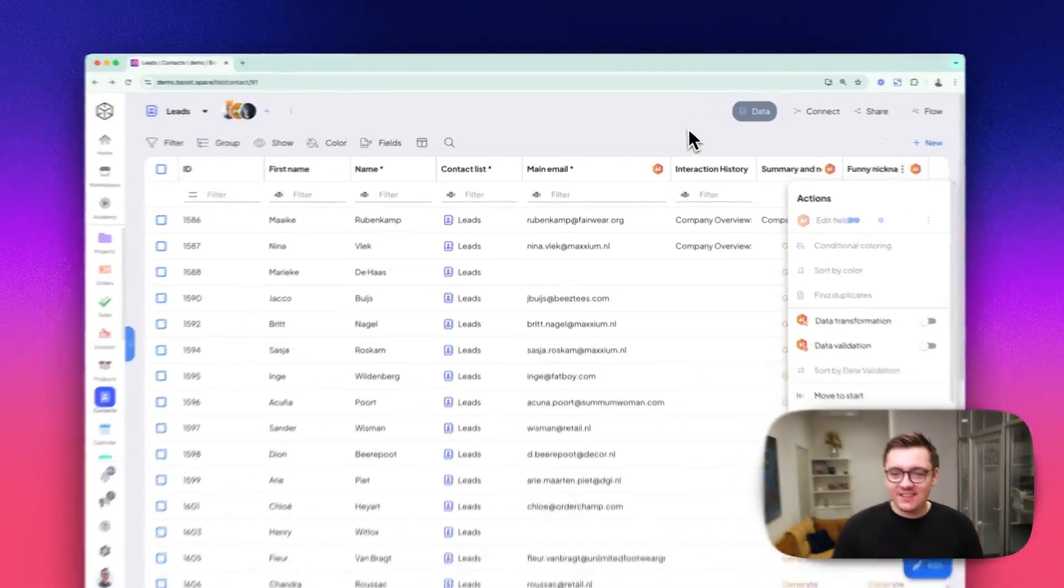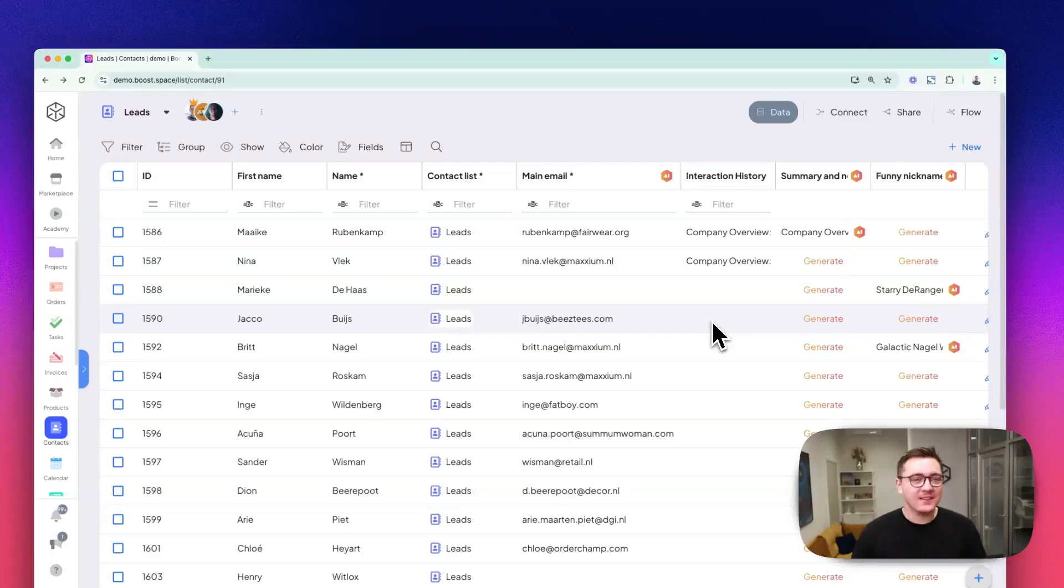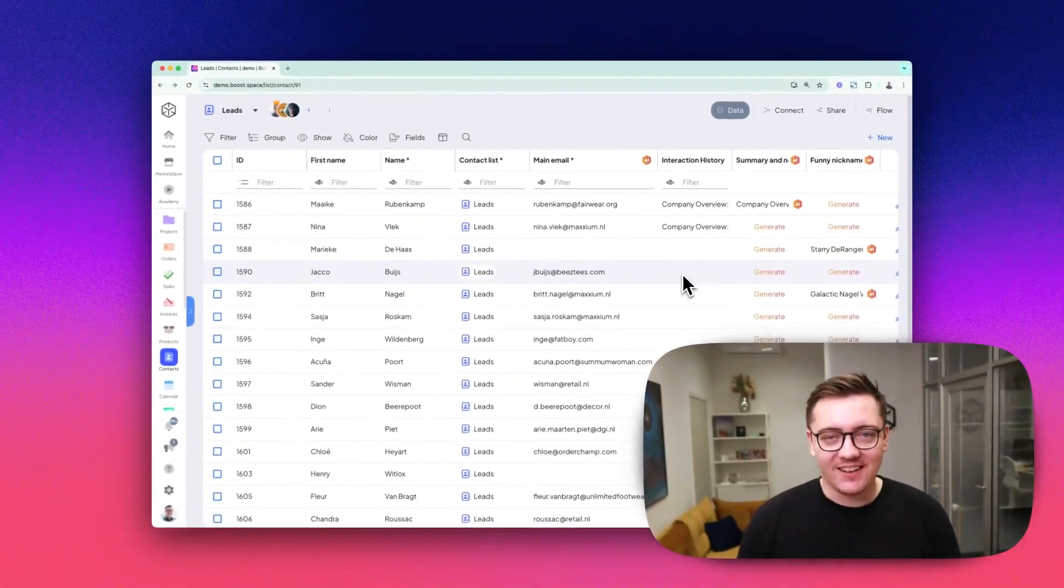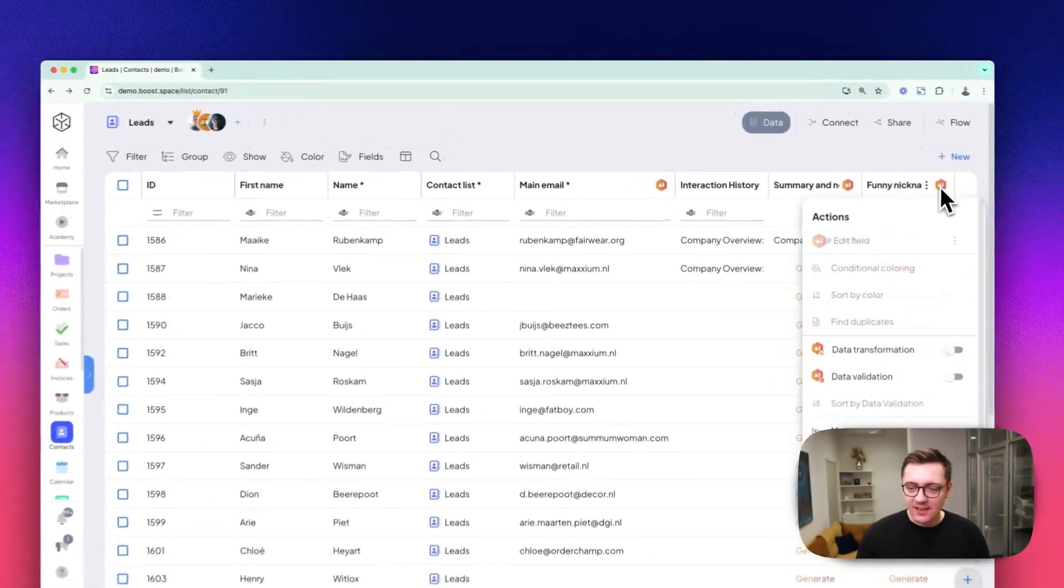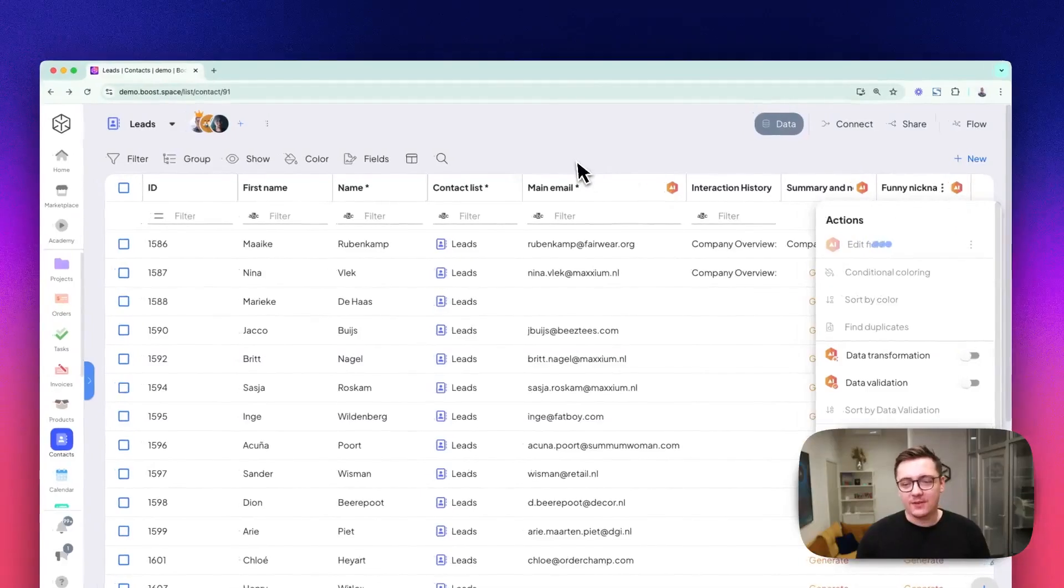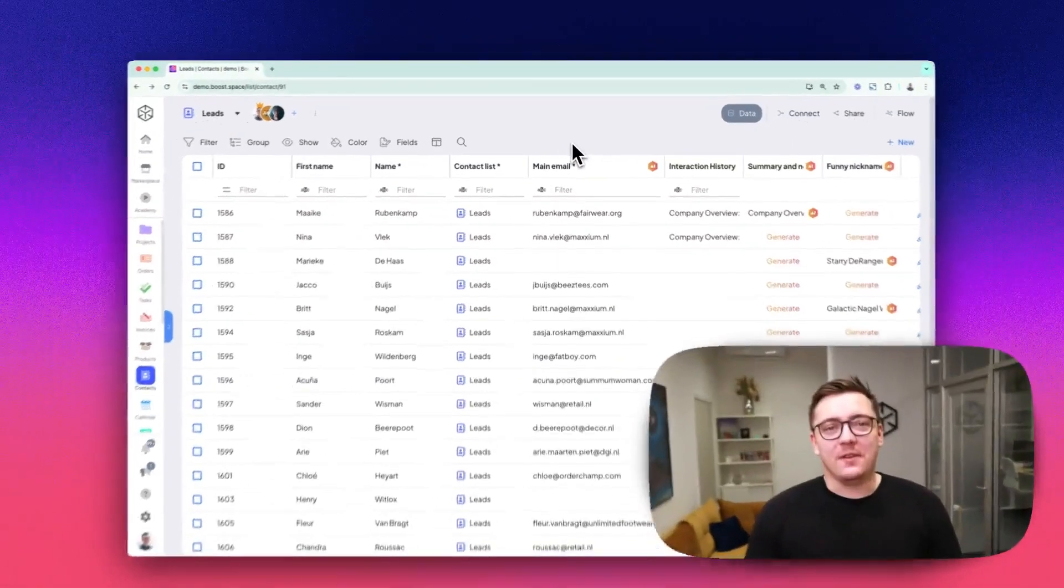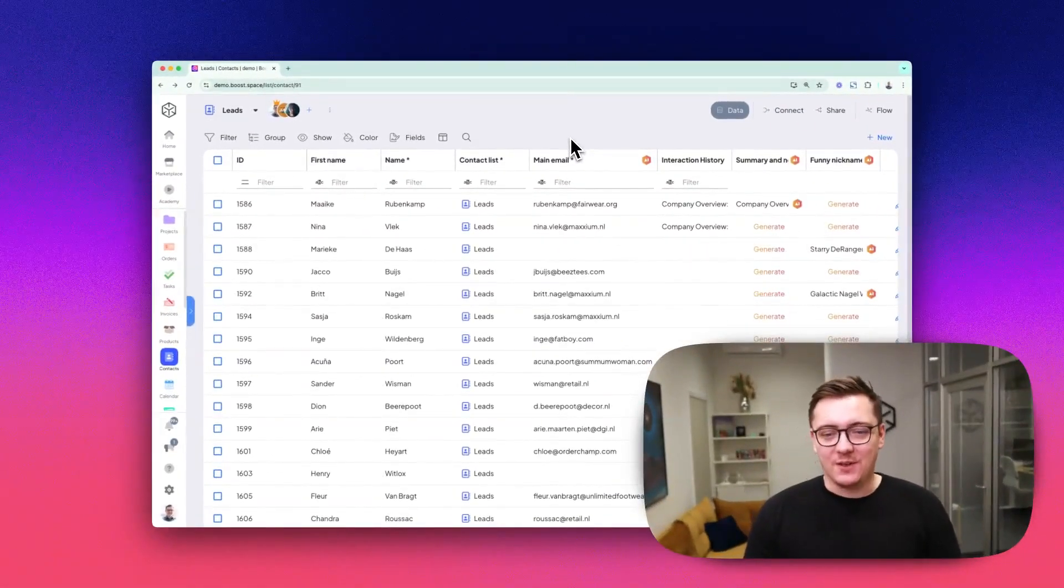This is how Boost Space works with AI-powered custom fields. Let it work for a second and wait for this to update. With this, good luck with your AI-powered custom field journey.